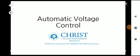Hi all, welcome to another video on the subject Power System Analysis based on the KTU syllabus. We are on Module 4, and today we are going to discuss about automatic voltage control.